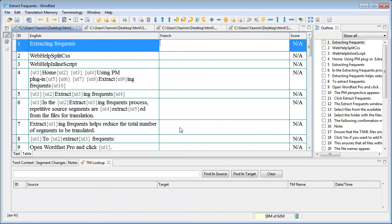In the extracting frequency process, repetitive source segments are extracted from the files for translation. Extracting frequency helps reduce the total number of segments to be translated.